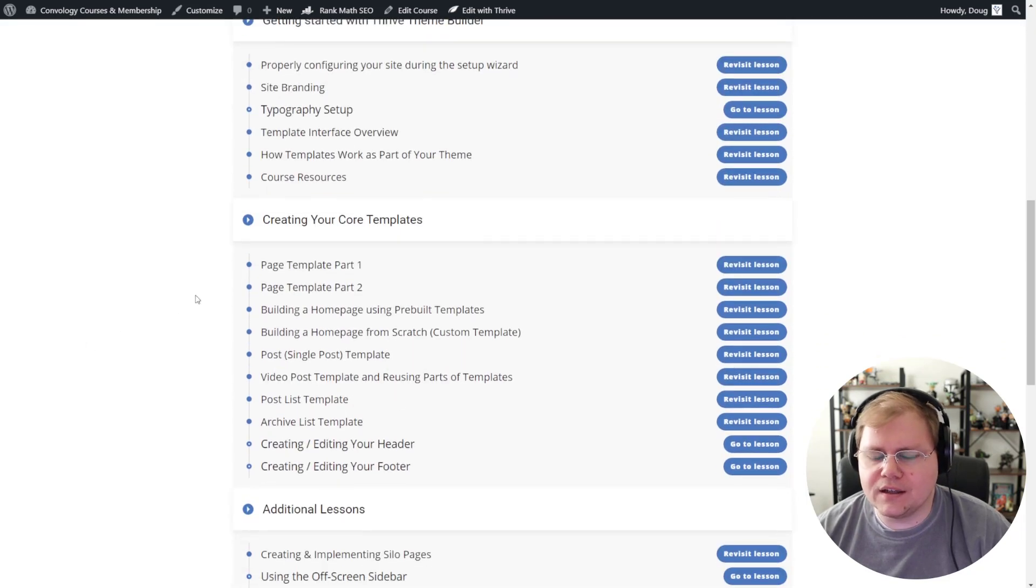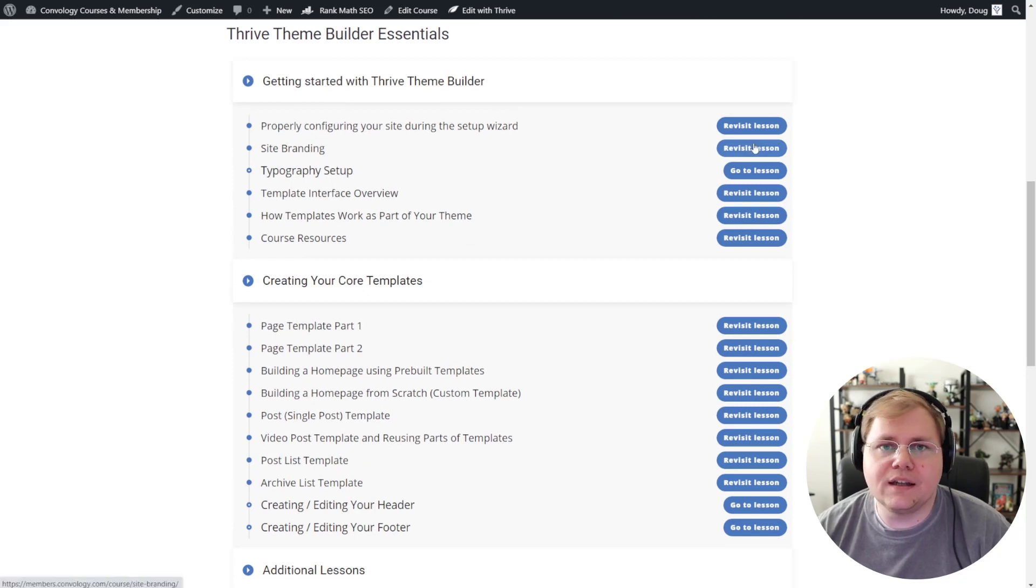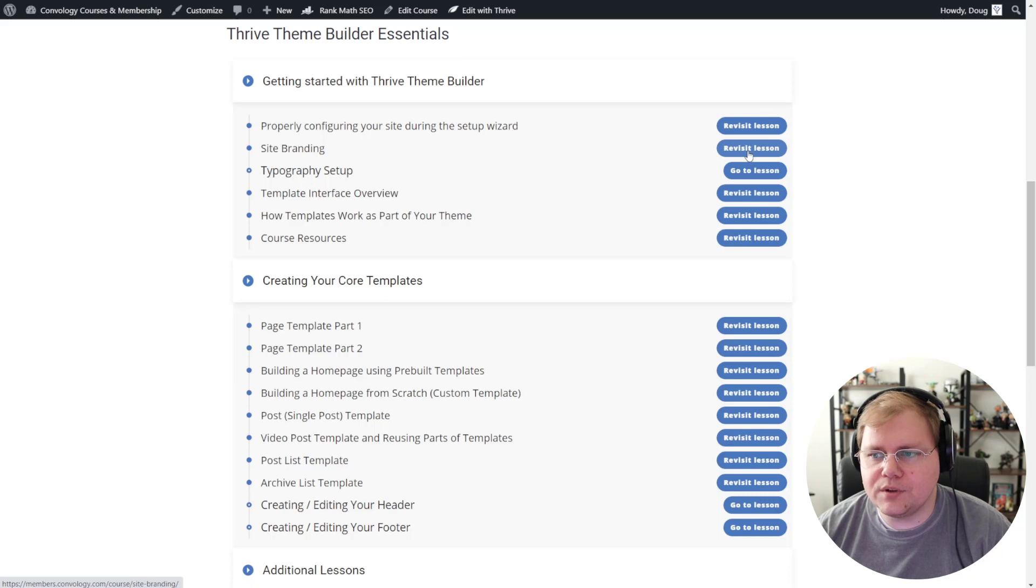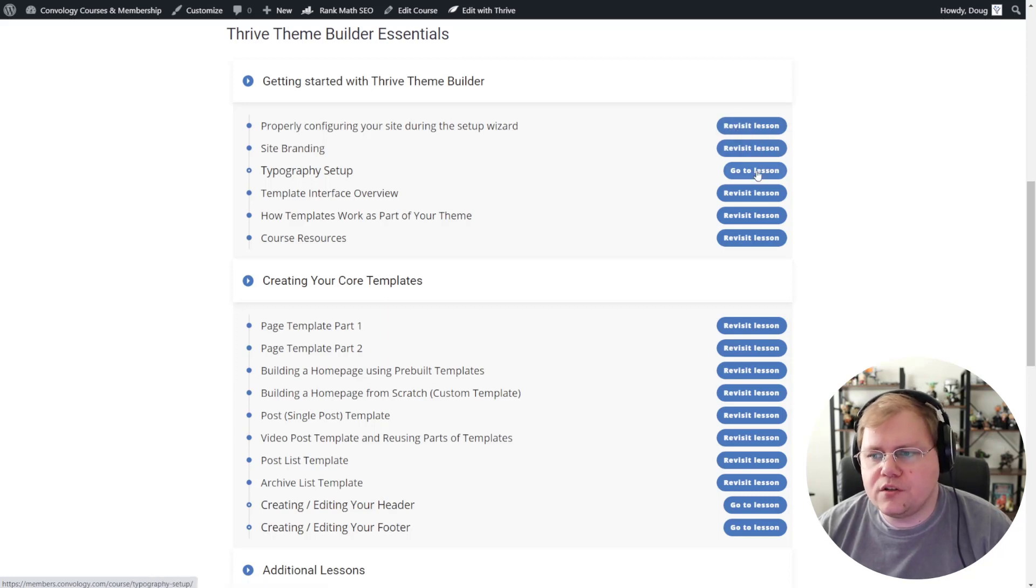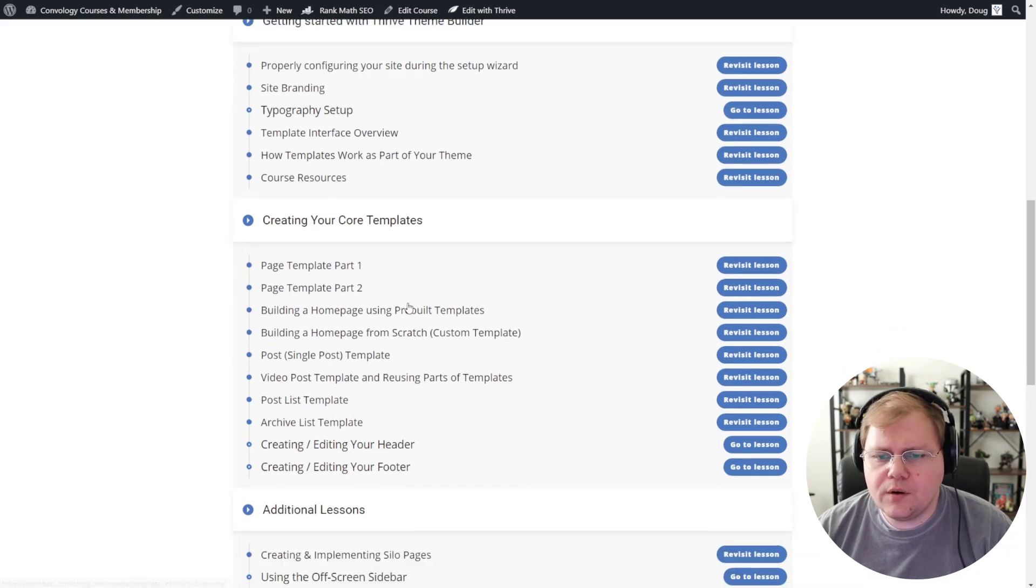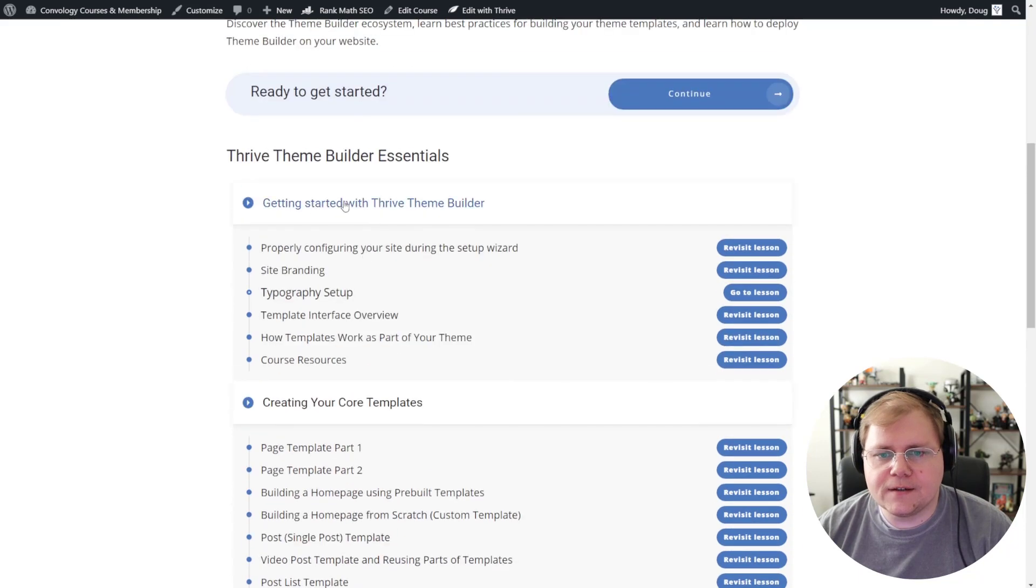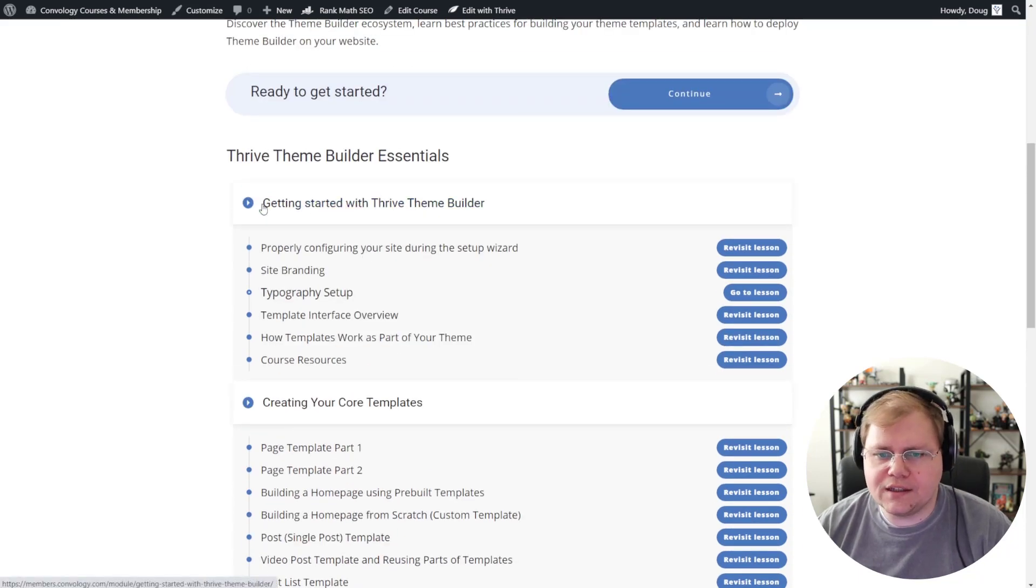And I really like this because what's neat is that if someone has already taken my course or started taking my course, they can see which lessons they've completed by seeing this revisit lesson option or go to lesson if they haven't started it. So I don't know, let's pick one here that we want to jump into so we can see what it looks like. Oh, I know. Let's take a look at the module overview. So I'm going to click into one of these module pages.